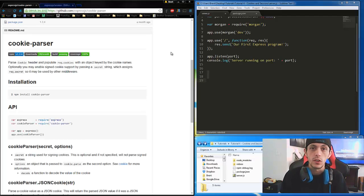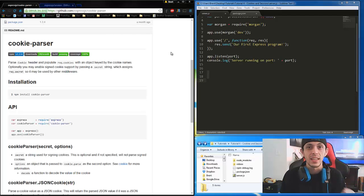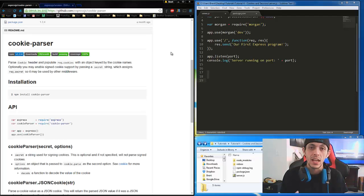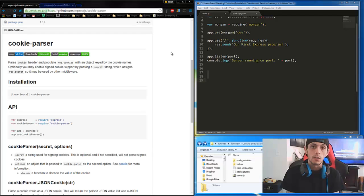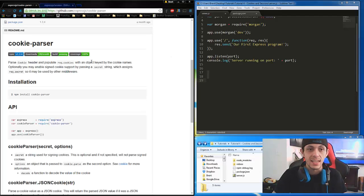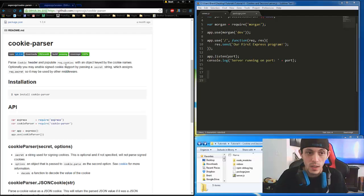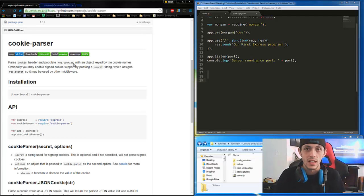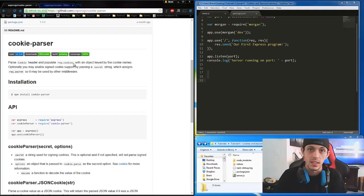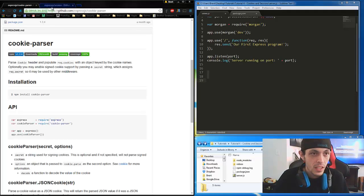The first one is going to be Cookie Parser. Cookie Parser looks at the headers in between the client and the server transactions, reads those headers, and parses out the cookies that are being sent. It saves the cookies in a variable called Request.Cookies, which is something we use in Express, and you learned about that last tutorial.